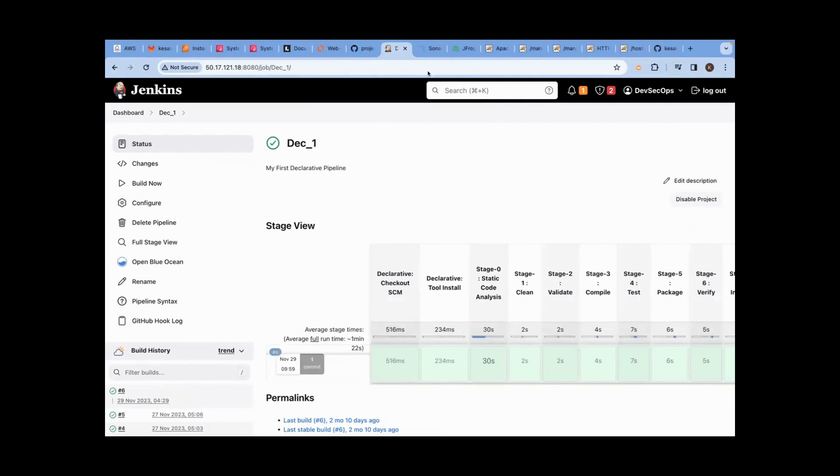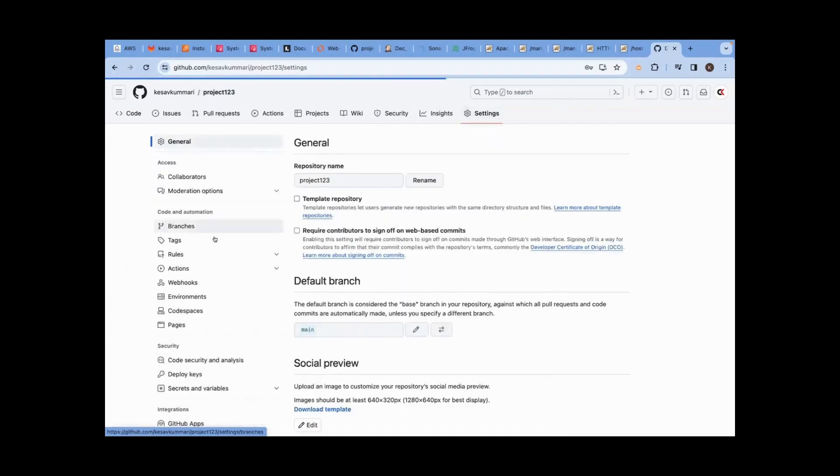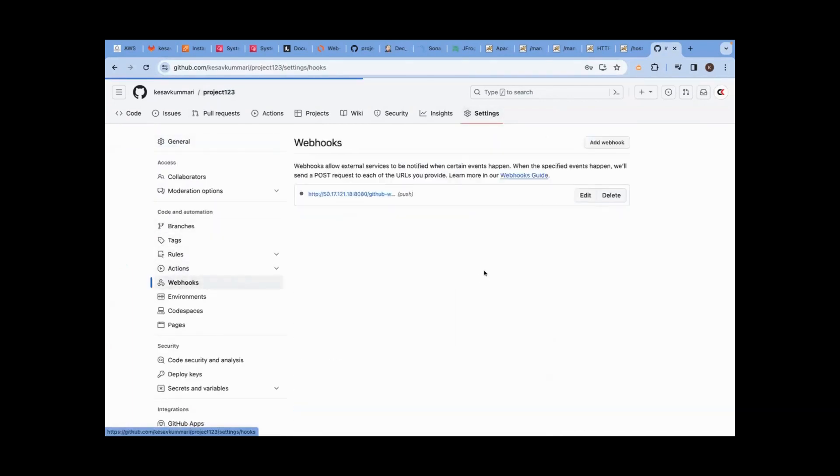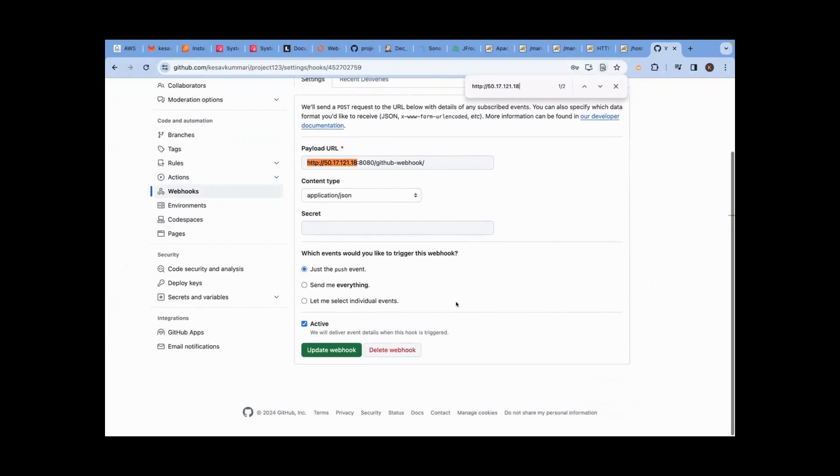Let's verify again. Jenkins IP address should be provided in GitHub. This IP address. In this repository, go to settings, go to webhooks, go to edit. Is this IP matching or not? It's matching. IP is matching. You said just push the event. Even this is also correct.